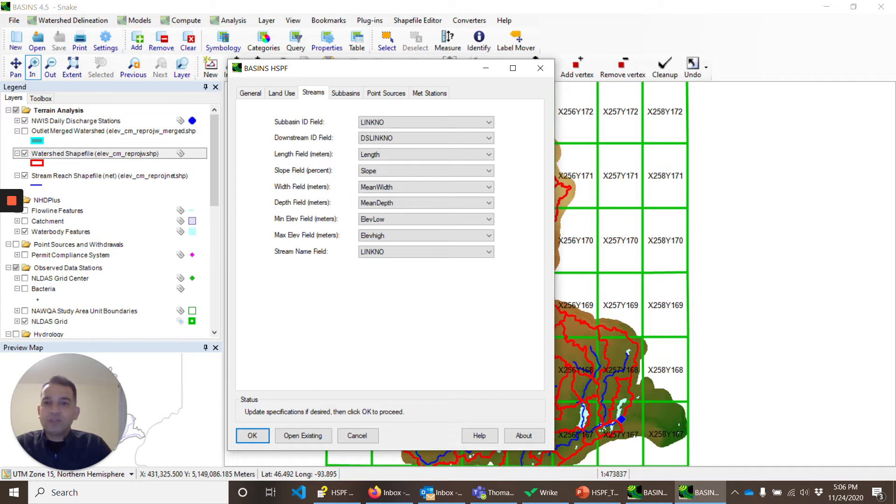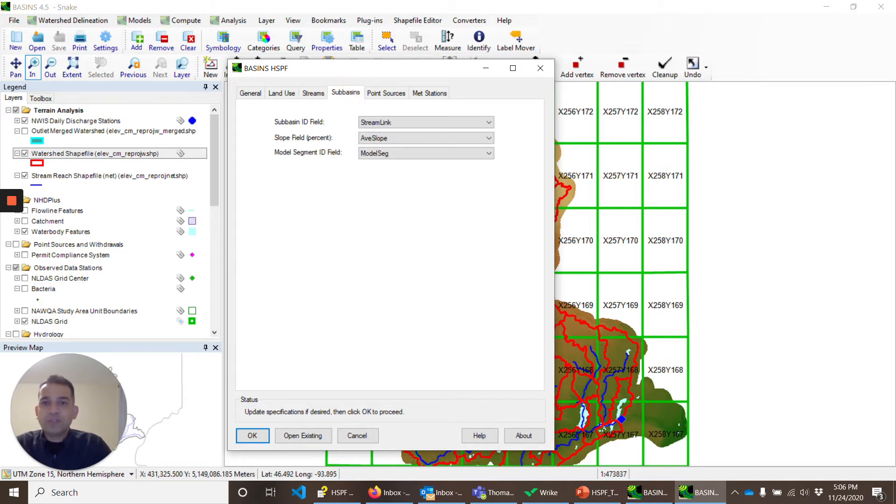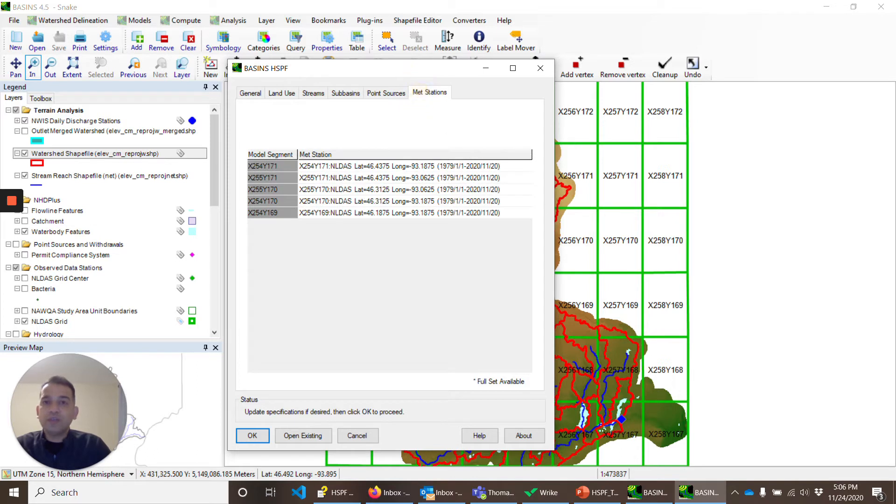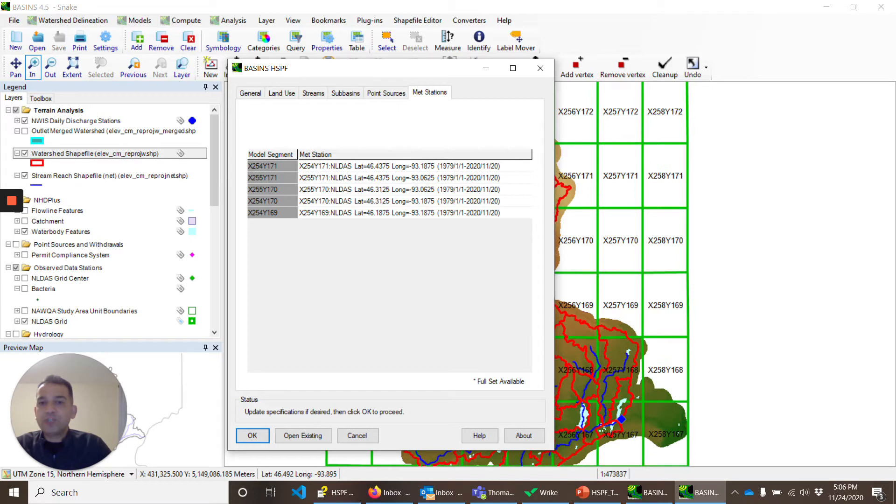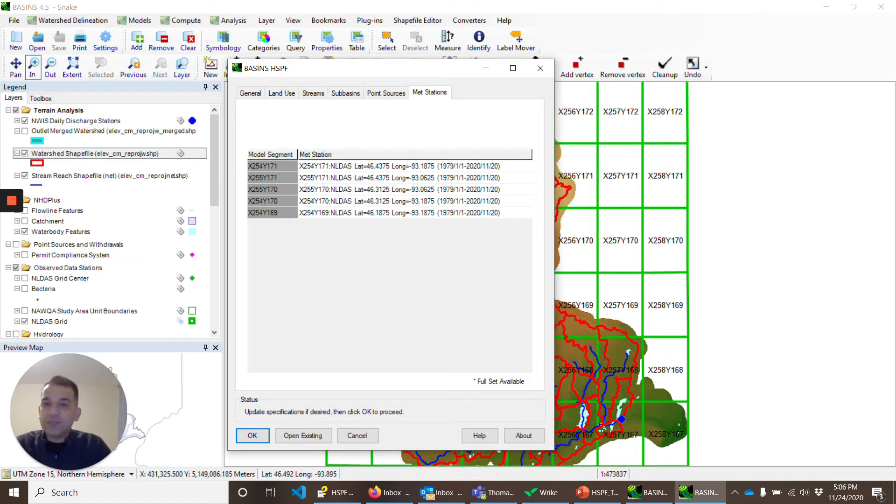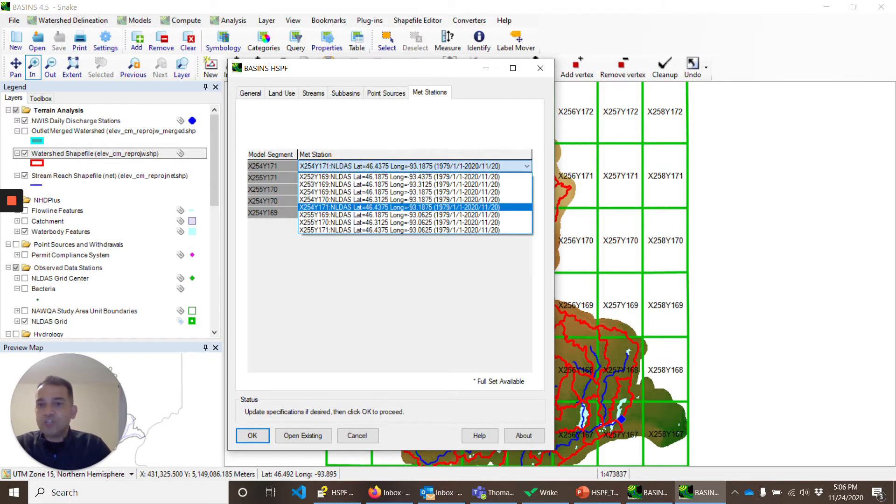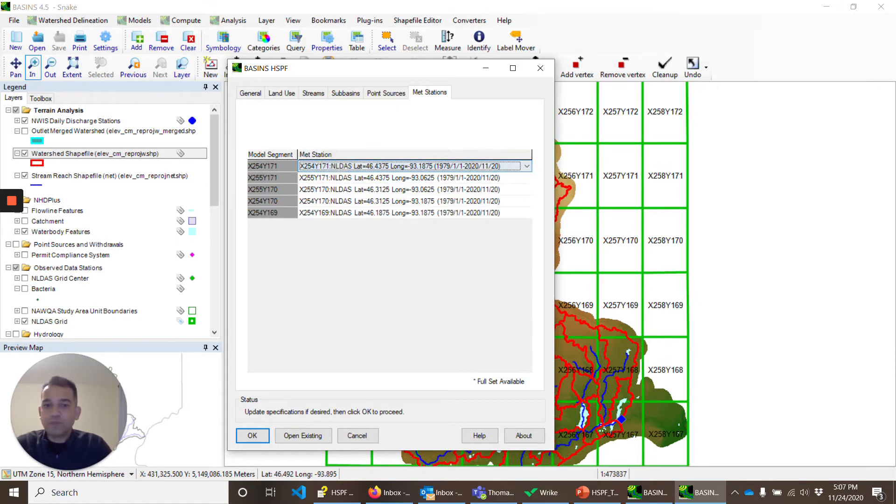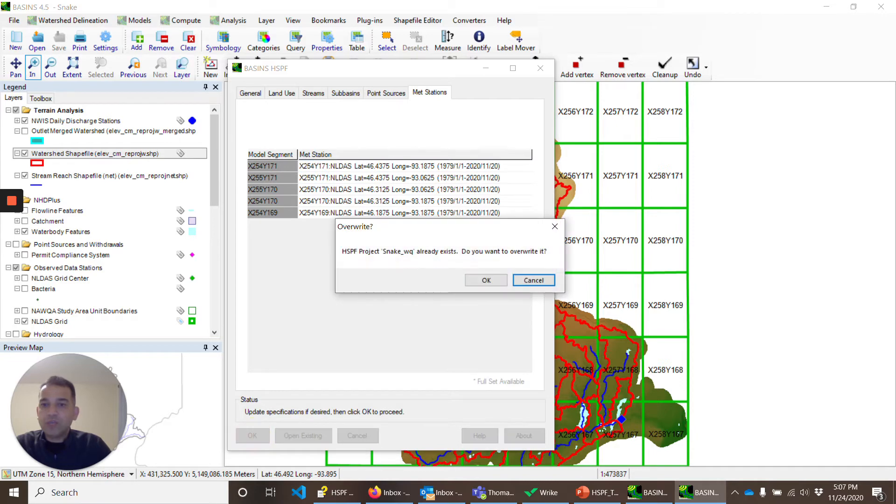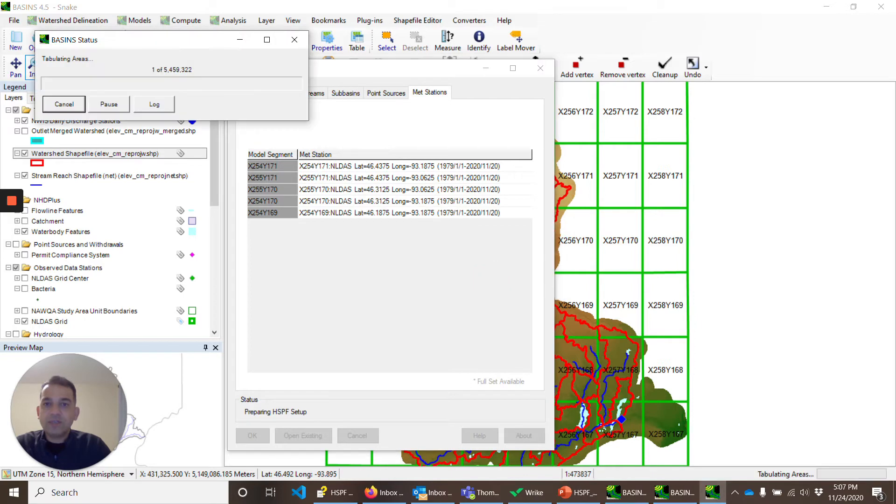Streams. This form has multiple columns. As I discussed earlier, we should know what each column means. So we'll skip. Subbasins has model segment that tells what model segment to assign to each sub-watershed. In MET stations, these are the model segments for X254Y171. We get the MET station X254Y171. This is automatically what BASINS assigned this MET station to this model segment. You can always change it by double-clicking on it and assign a different station. We'll click OK. There's already a shapefile. We'll overwrite it. It will take some time, and we'll get back as soon as the model is ready.